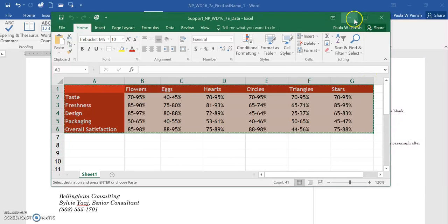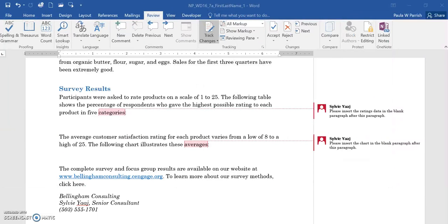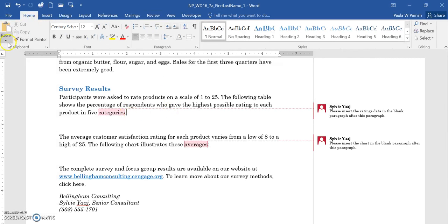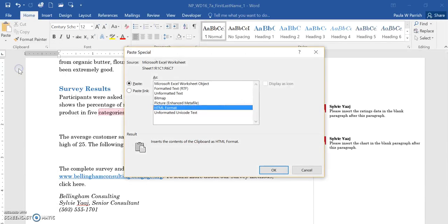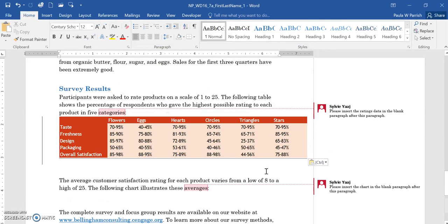I'm just going to move this back out of the way, and then I'm just going to click here. I'm going to go to home and go to paste special. Then you see Microsoft Excel worksheet object. I'm going to click on that and click OK, and then it adds it here for me.